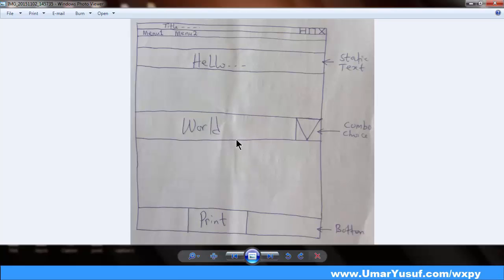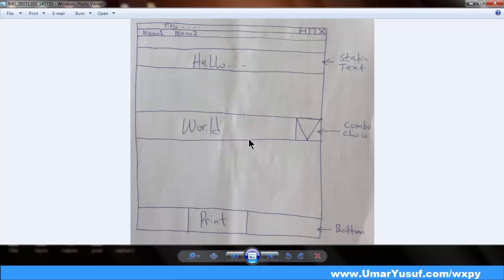Generally speaking, every GUI has two major parts. We have the GUI code and then the logic code. The GUI code is actually the code that forms the elements or the widgets we see on the GUI — like the text area, text boxes, buttons and other controls. Then the logic code is actually the event code that will occur when you click on those controls or elements on the GUI.